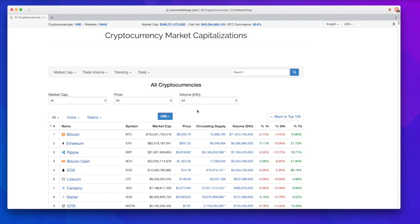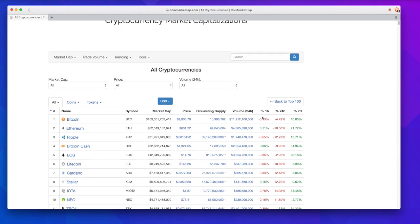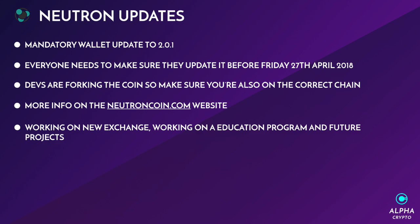Overall I think we're currently up, which is a good sign. I think it perhaps will rally and then short, and then rally again and then short, so do expect to see these volatile times coming ahead. Neutron team have a mandatory wallet update to 2.0.1 and everyone needs to make sure they update the wallet before 27th of April 2018.